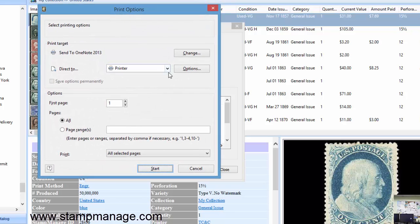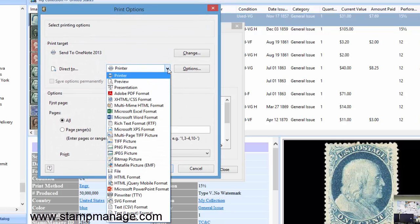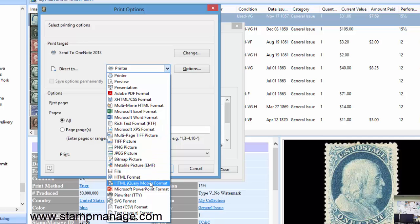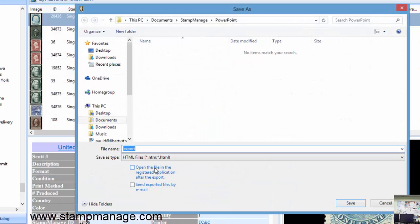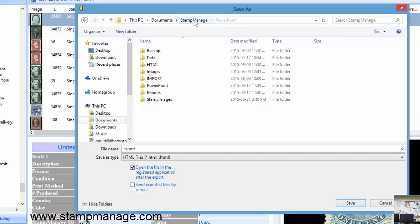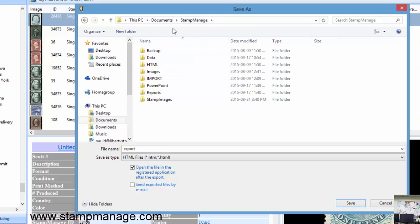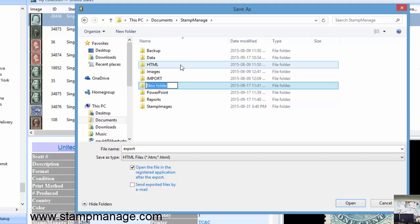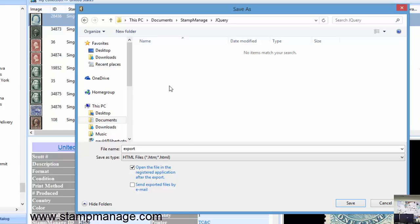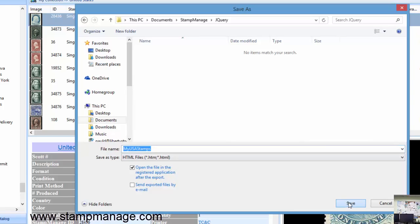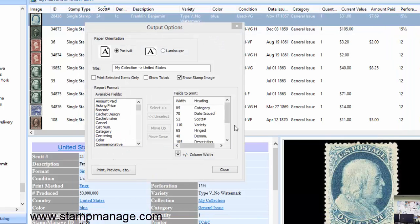Now down here we're going to select, instead of HTML, we're going to select HTML jQuery mobile format. Start. Let's create a new folder called jQuery. Click Save.